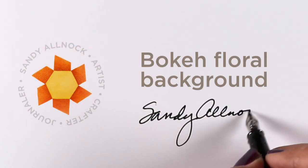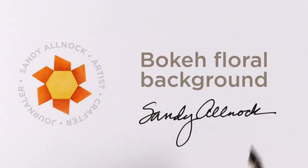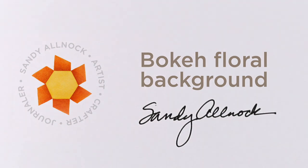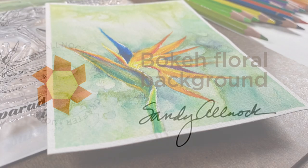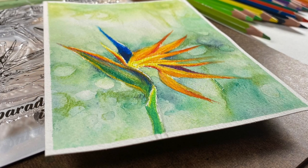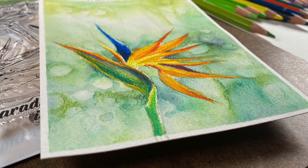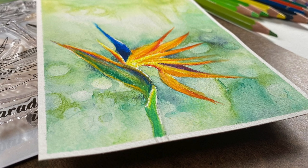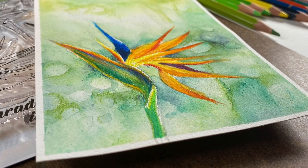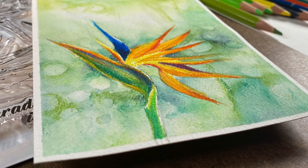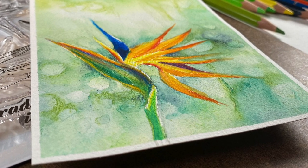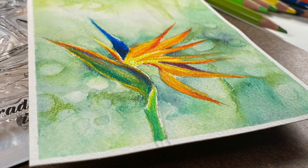Hi there, it's Sandy Allnock and I'm going to do a bokeh floral background. I was sent some beautiful stamps from Picket Fence Studios, and this is one of them - a bird of paradise.